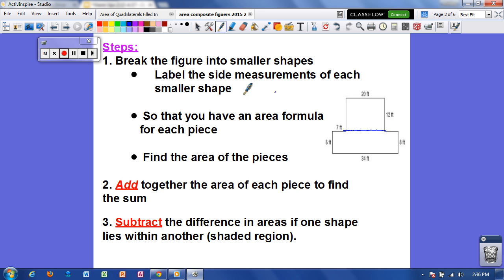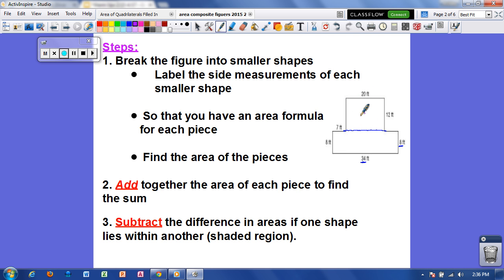Now I want to label the side measurements of each smaller shape because I have to know my dimensions. If we look at this rectangle, we see that it is 34 by 8. Up here we have another rectangle — we know this side is 20 because this side is 20, and this side is 12, so this side will also be 12. So the dimensions of this rectangle are 20 by 12.